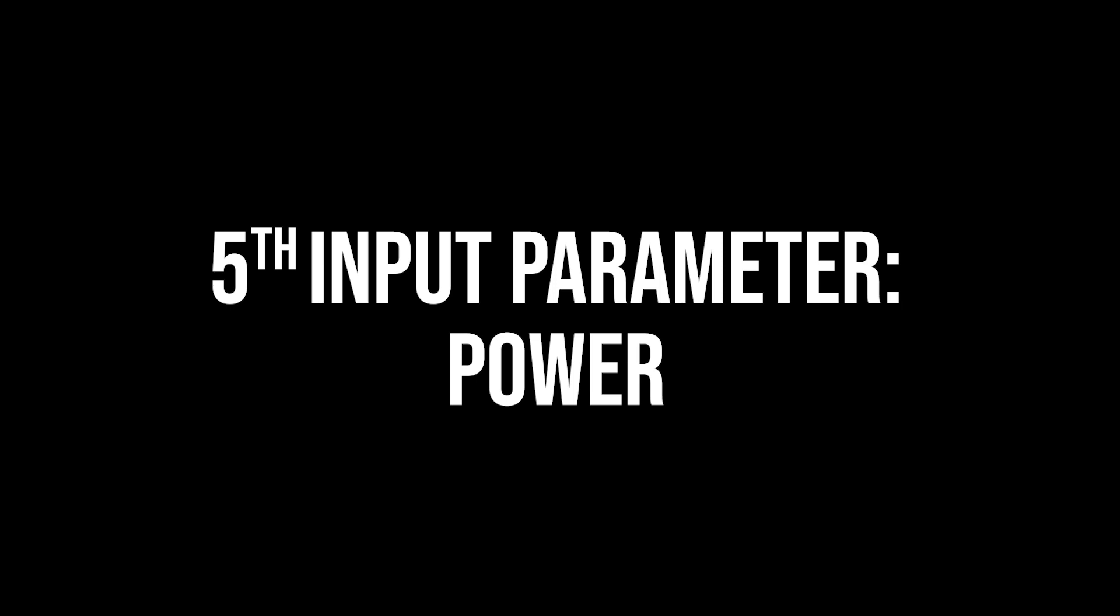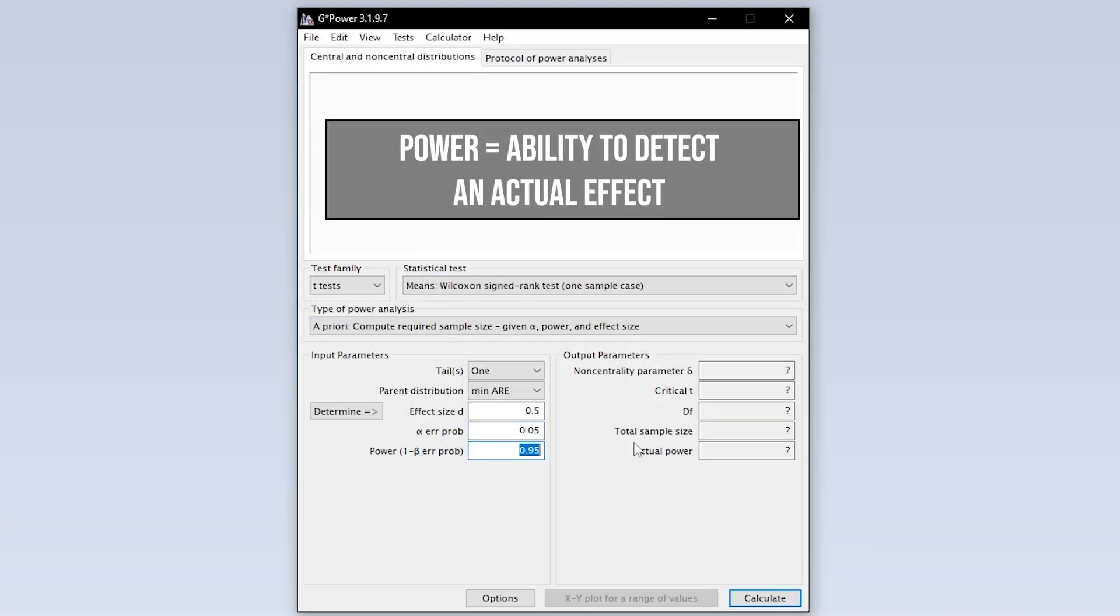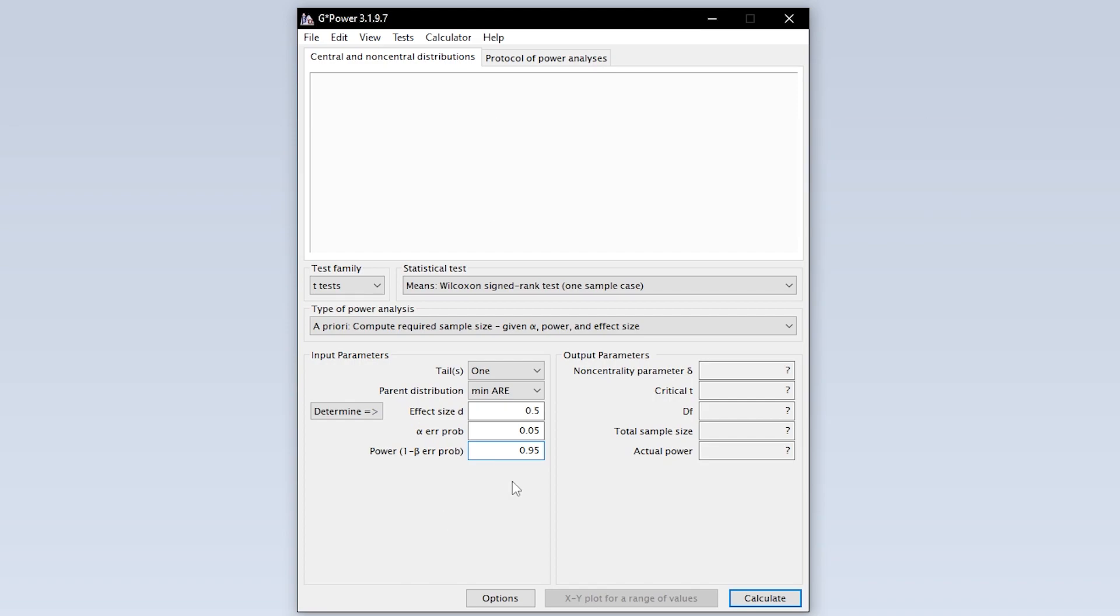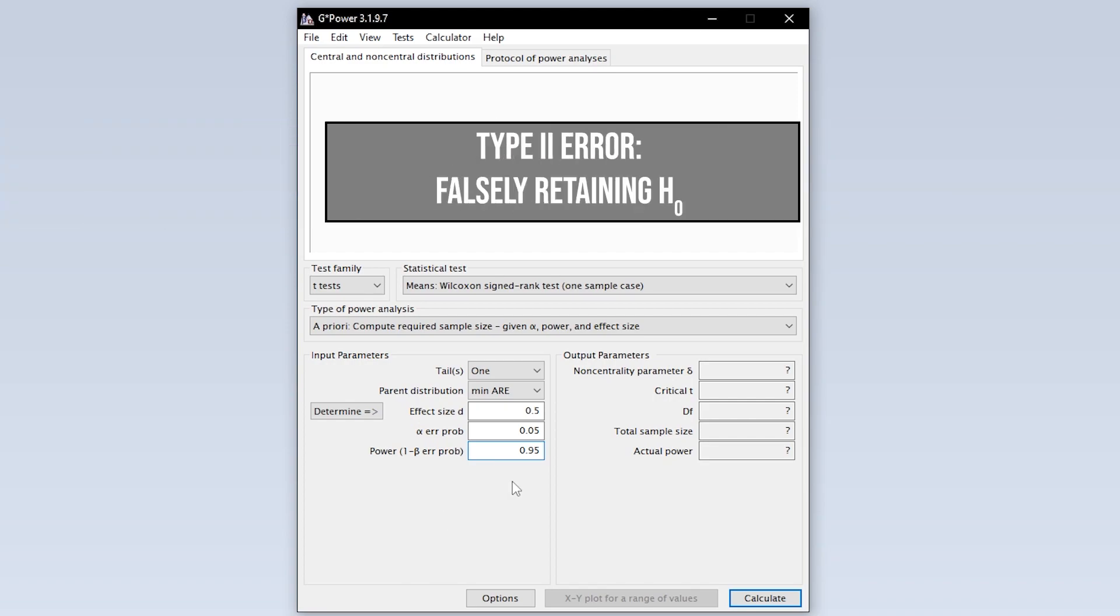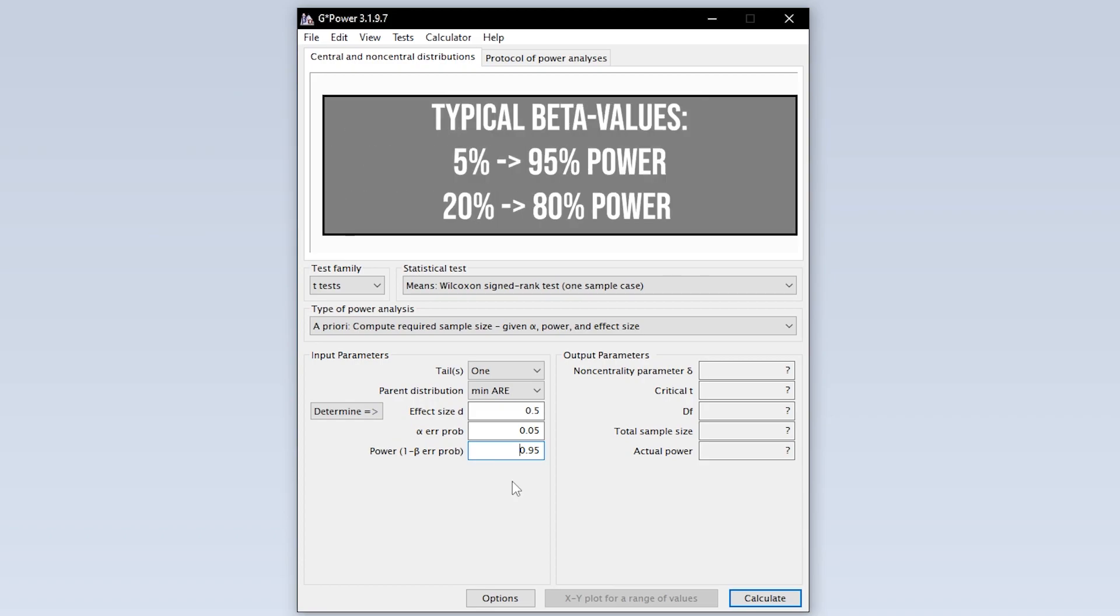The fifth and final input parameter is power. Power equals 1 minus the beta error probability. Beta error is the type 2 error. In short this means falsely retaining the null hypothesis. 95% power is typical, meaning you have a maximum of 5% type 2 error probability.